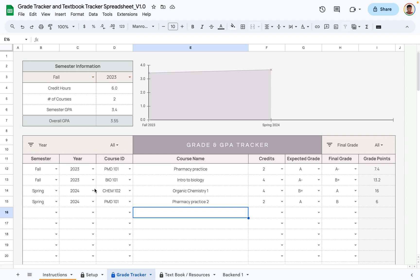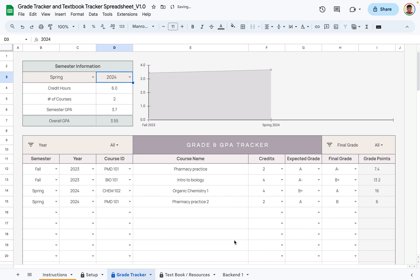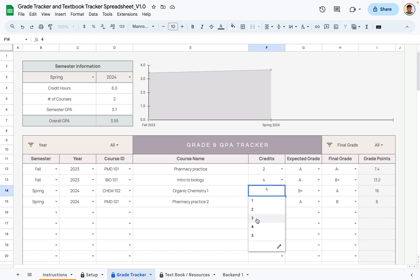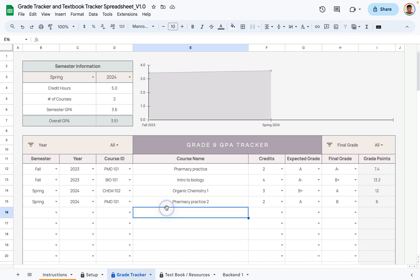The overall GPA is 3.55, because it takes into account the spring semester data as well. If we change the view to spring, the credit hours update to match spring — also four and two credits. Changing one credit to three, for example, shows a total of five credit hours, a semester GPA of 3.6, and an overall GPA of 3.51.